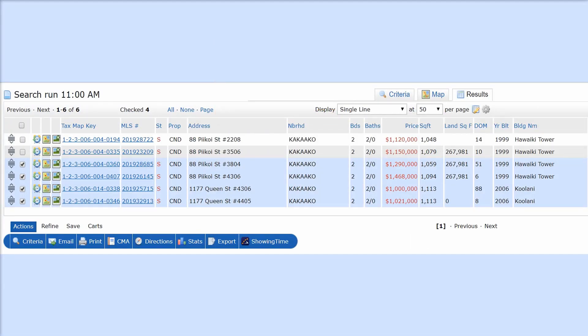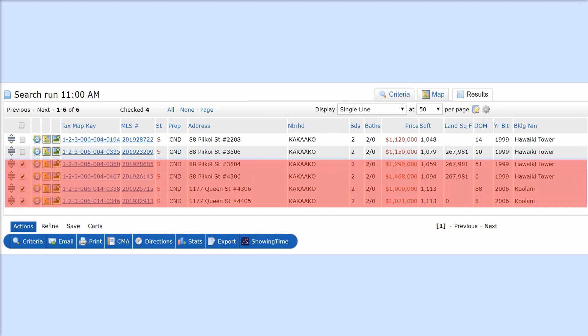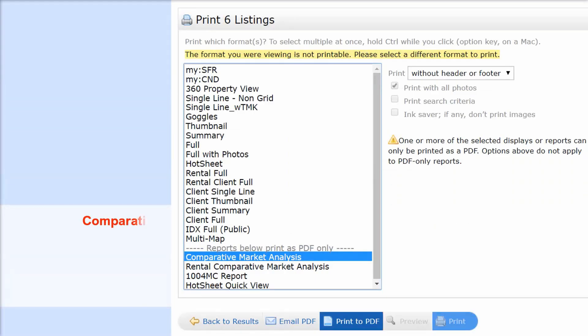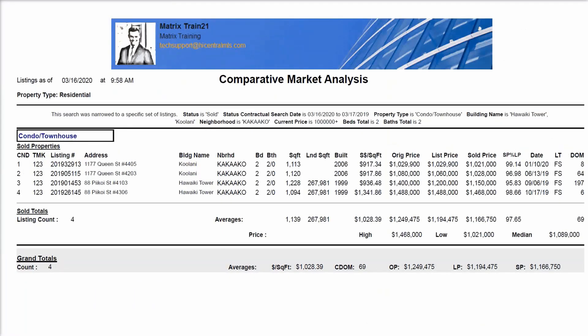We have four results, and I'm going to look at the higher floor ones — that's what I chose. Then I go to Print, select Comparative Market Analysis report, and print to PDF.